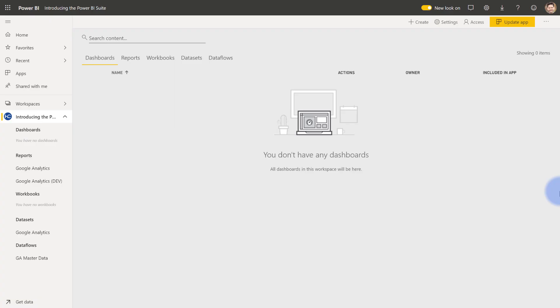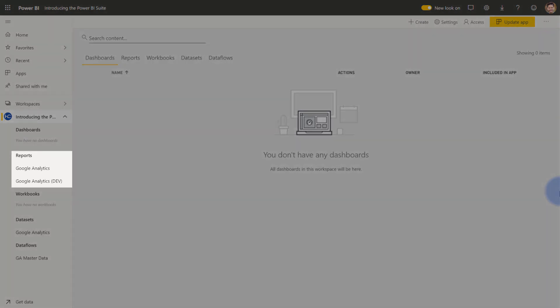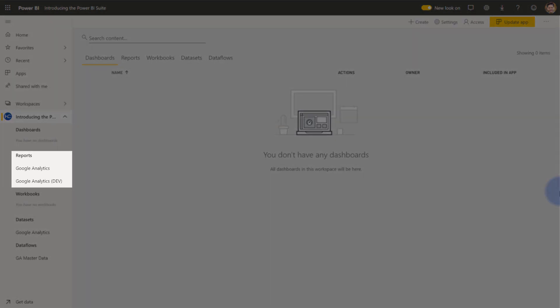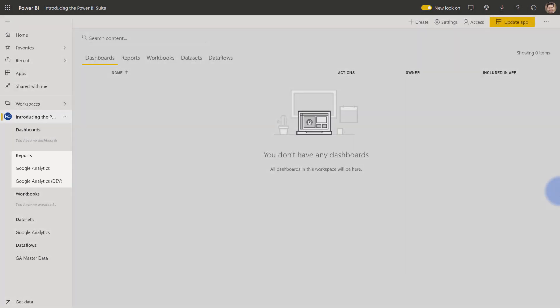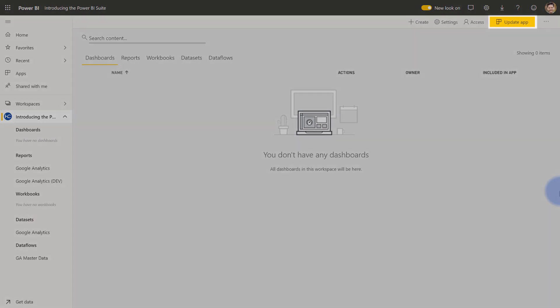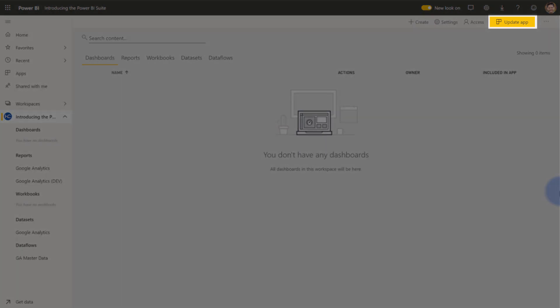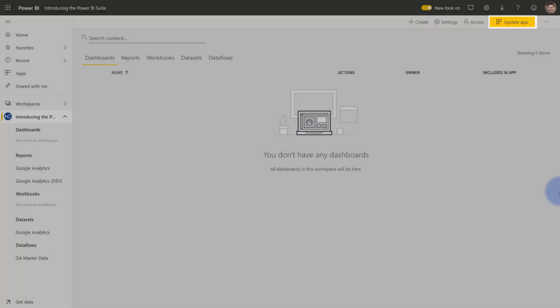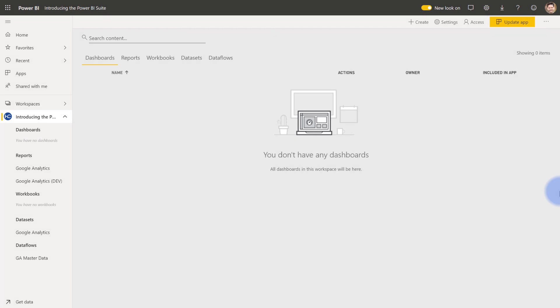So I'm going to use one of the workspaces that I've already created. Note over on the left under my reports, I have both Google Analytics and a Google Analytics dev report. So two different reports that are in there, plus a data set and a data flow. So I've already created this app previously. So you'll notice in the upper right here, it says update app. If this is the first time you're making the app, it will simply say create app, but go ahead and open this and we'll see the settings that we can configure. Then we'll explore the app experience itself.